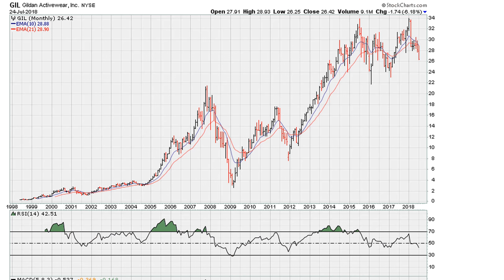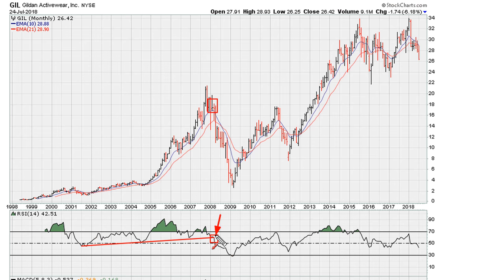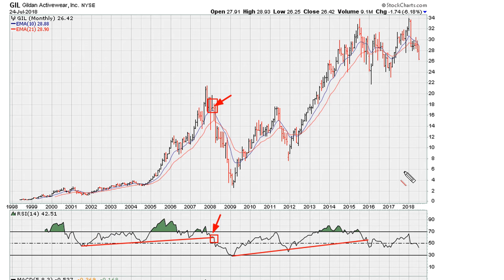I'm going to draw the first primary trend line, which goes back to the early 2000s. Notice what happens once we break below that trend line — we have a massive drop in price. There's also another trend line that we can draw, and again we see another major break of a primary trend line, which led to another multi-month drop.